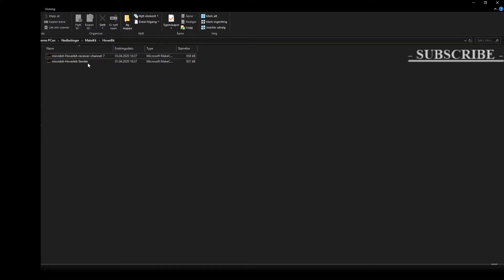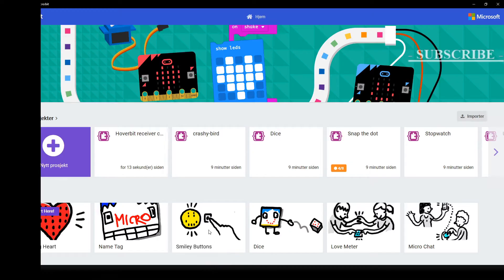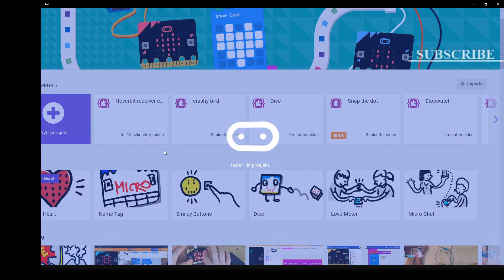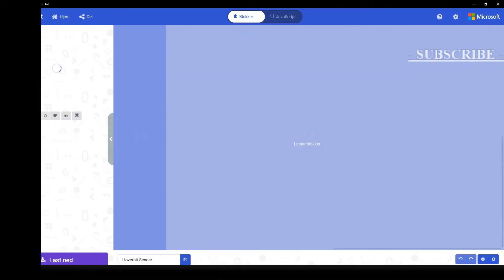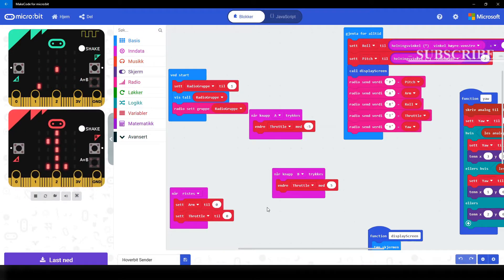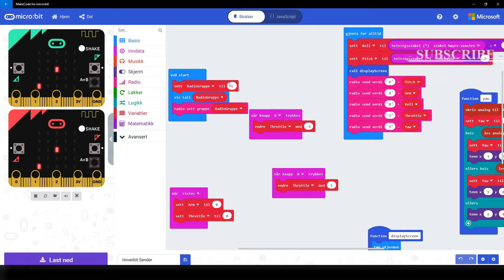And then we're gonna do the exact same thing once again, only this time with the code for the hand controller. Hold down left click, drag the file into the program called MakeCode by Microsoft, and let go of the left click.